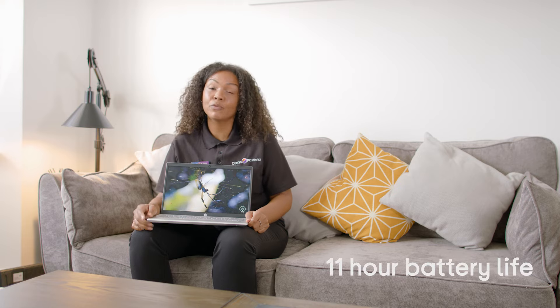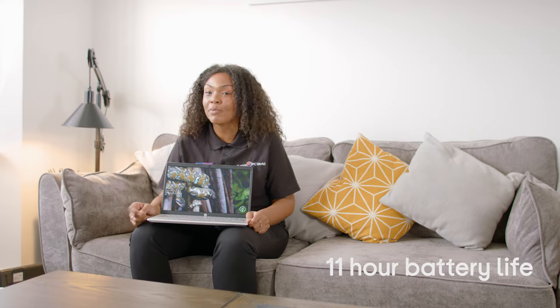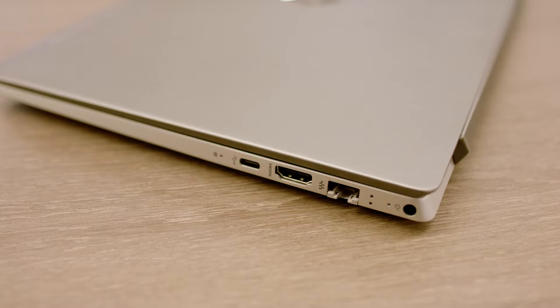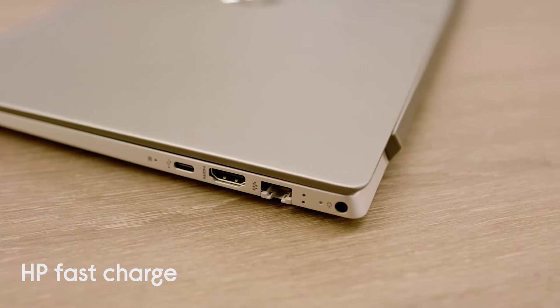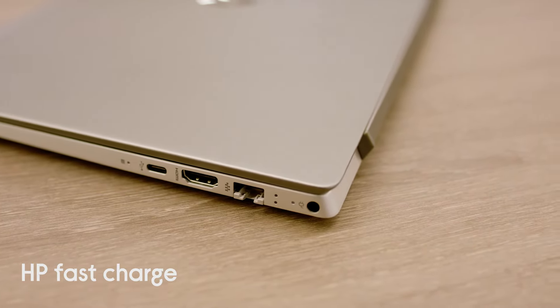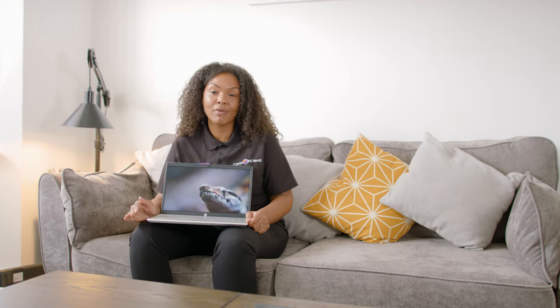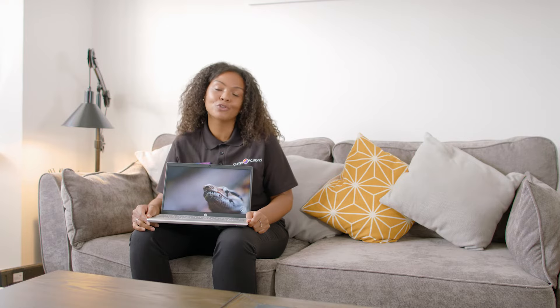What's also great is the 11 hour battery life. But you've also got to remember we've also got the HP fast charge. That means 50% charge in 45 minutes. No waiting around. As soon as you're charged, you're good to go.